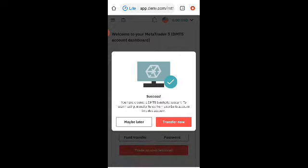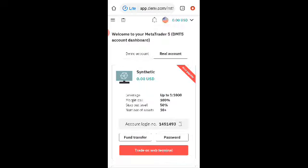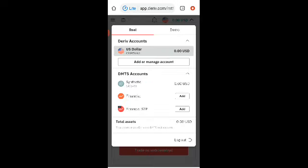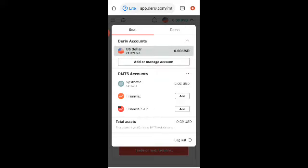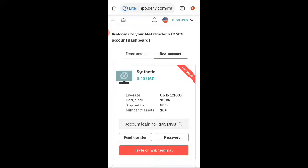It's a synthetic account to start trading. So as you can see, these are my real account. I have a synthetic account. If I also want to be trading currencies, commodities, cryptocurrency, I'll open a financial account for MT5. So I'll click this add on this financial, but I don't need it. I just need a synthetic. So this is the demo. I also have a demo account for synthetic trading.